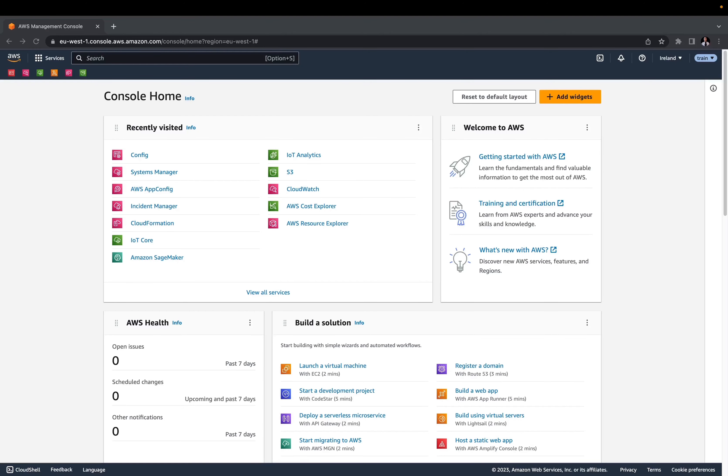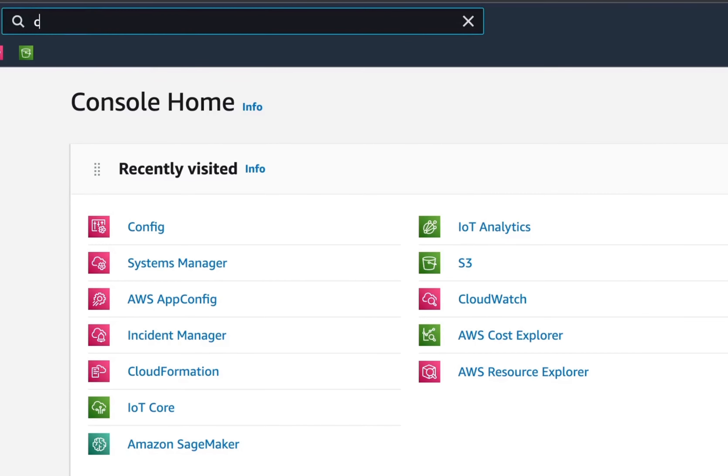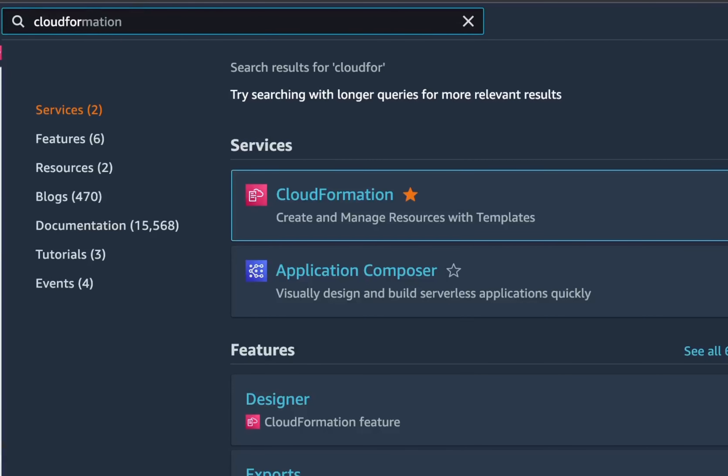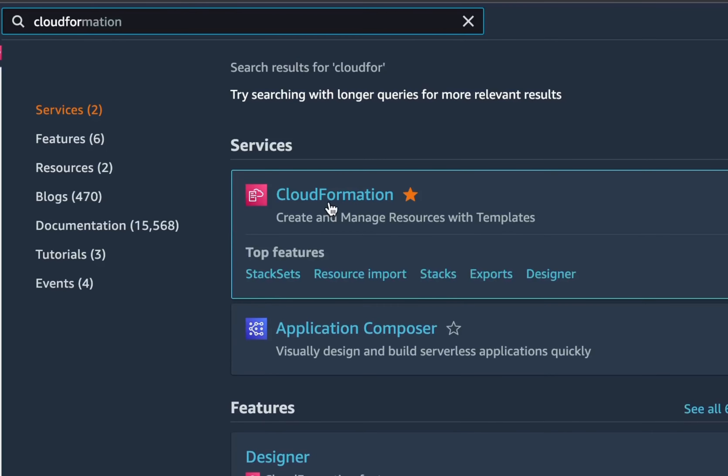Once you are logged into your AWS account, search for the CloudFormation service. We will use that service to manage resources required by the IoT Lab.